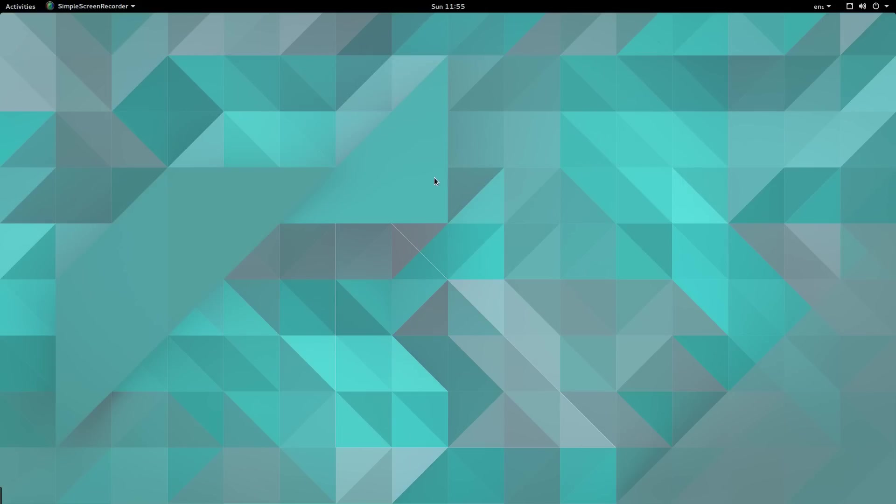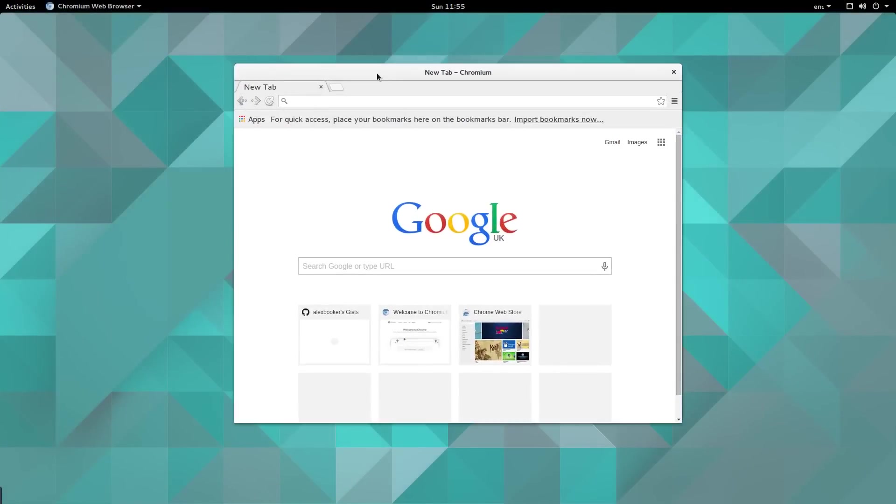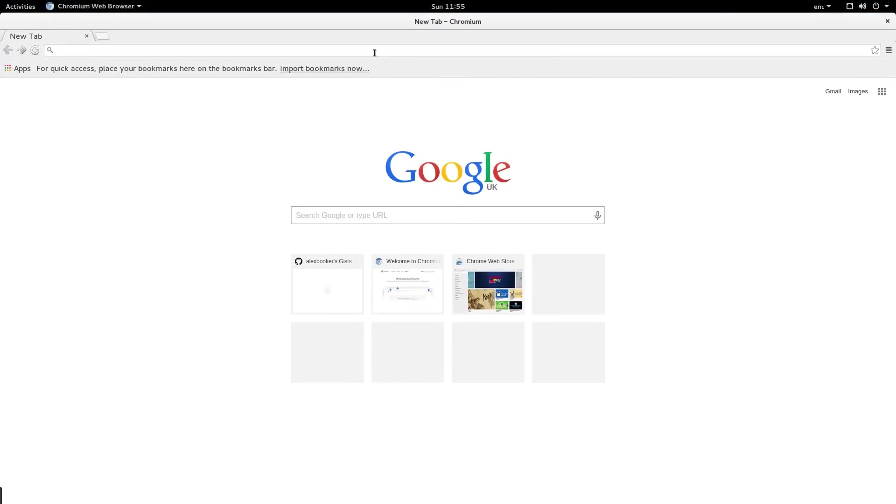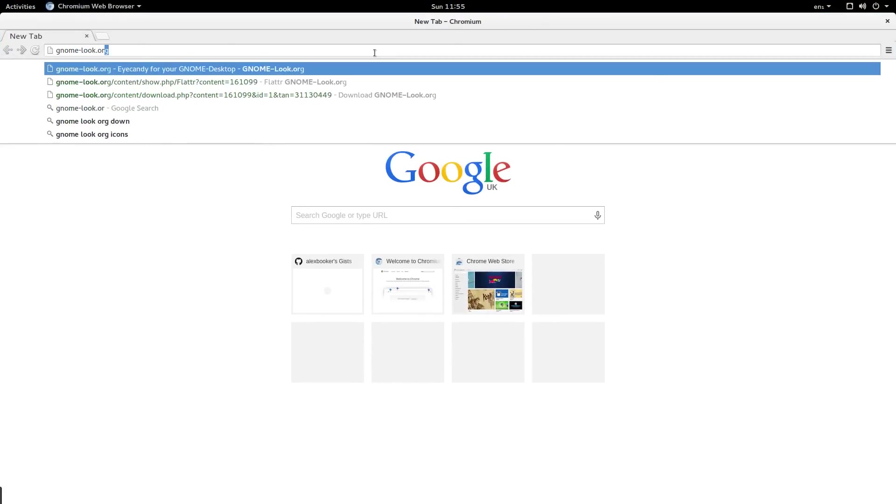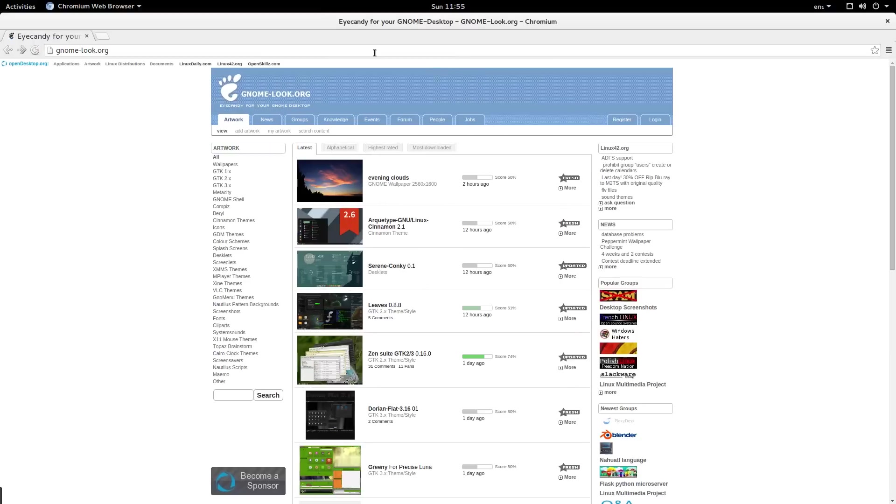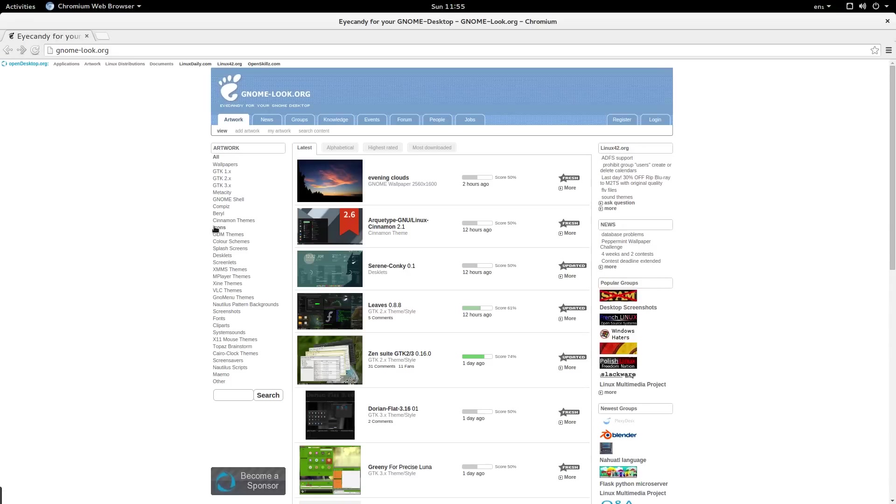The first thing I want to do is install some custom icons. A good place to find icons in my experience is gnome-look.org. This website has a bunch of themes and icons and backgrounds that relate to GNOME. I was going to use CTRL F because I couldn't see it but right here I'm going to click on icons.